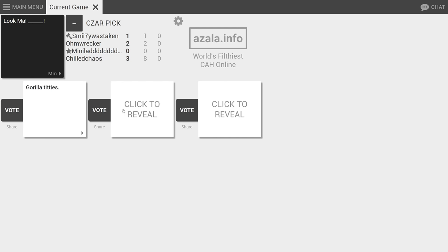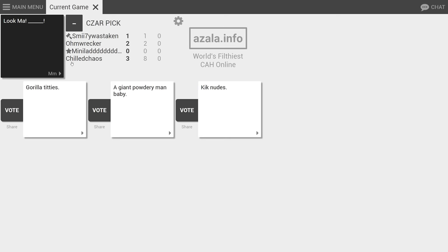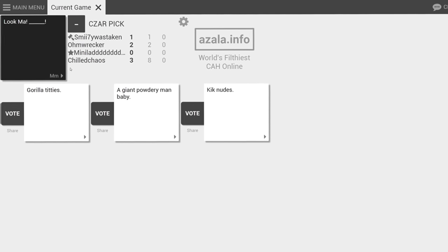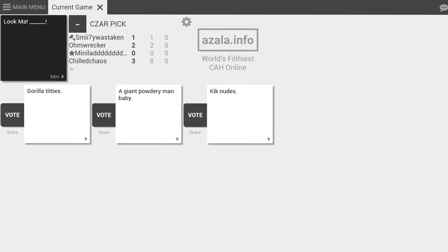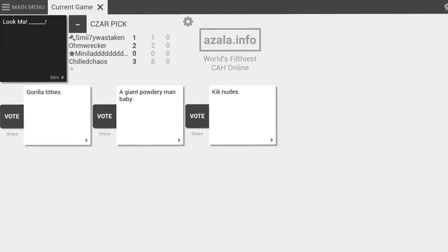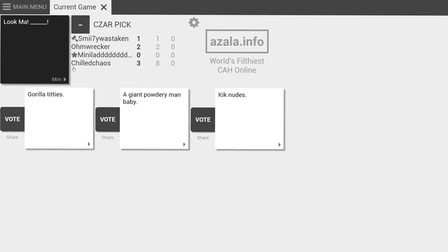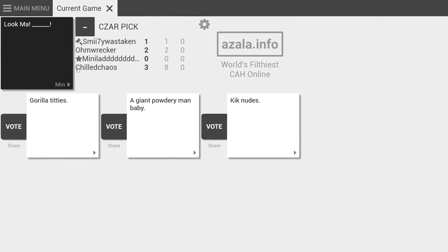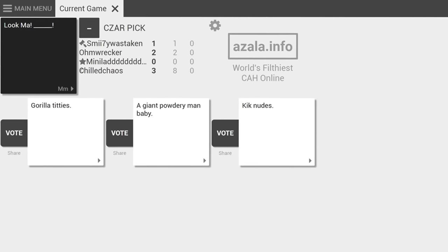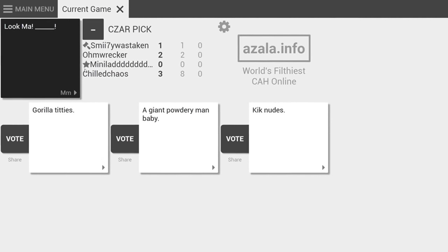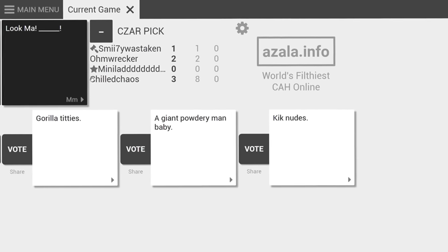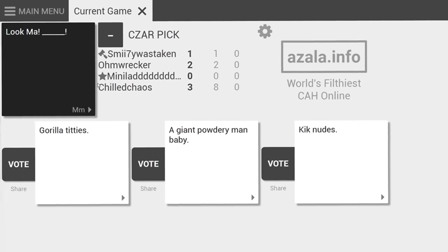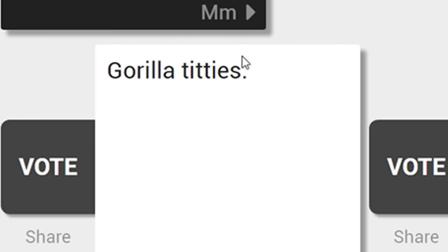Look ma, gorilla diddies. So PG, I love it. Look ma, giant powdery man baby. Is that allowed? Alright, congratulations to gorilla diddies. That was a long drum roll. It's just great to hear the different materials he's slapping right now. How do you know he's not slapping his neck? He's getting aggressive! Gorilla titties.